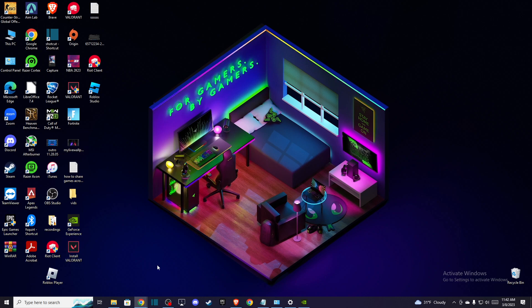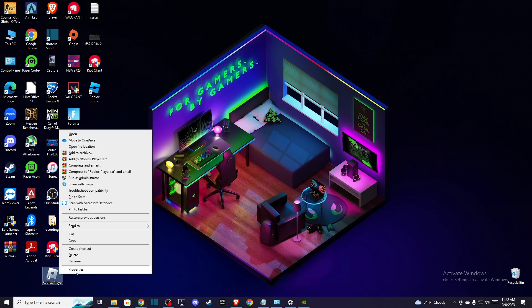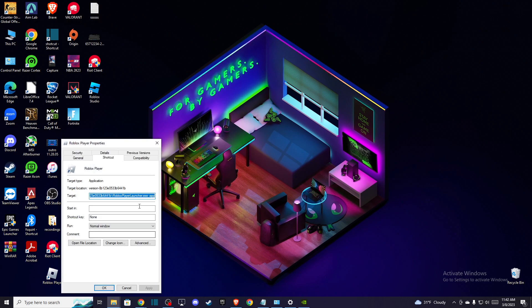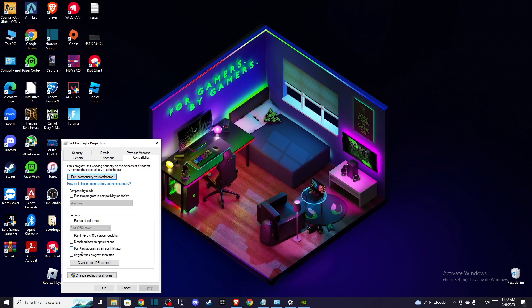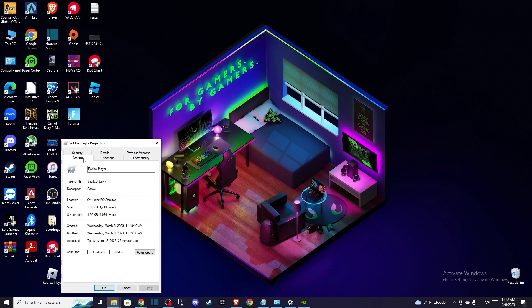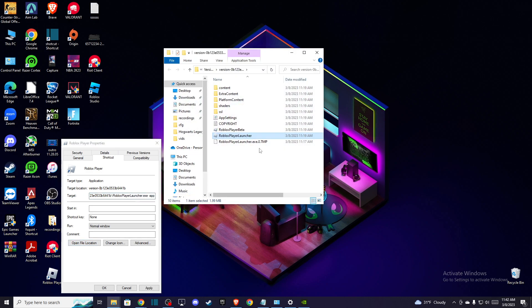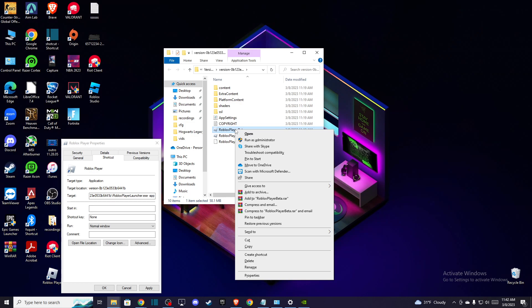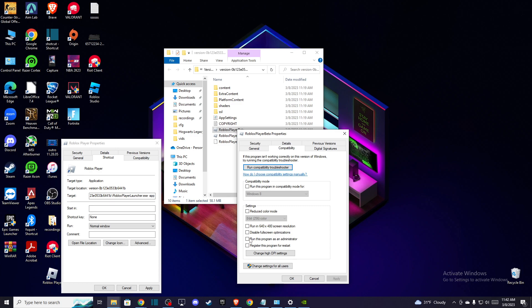First of all, you need to find your Roblox player on your desktop and just right click on that, go to properties, go to compatibility and make sure to put this run as administrator button. Then go to shortcut and press open file location. On Roblox player beta, you need to again go to properties and go to compatibility and make sure that this option is on.